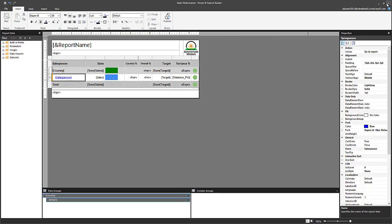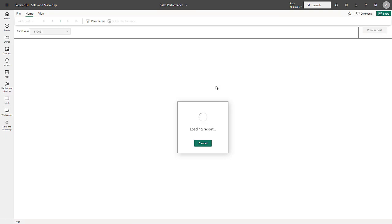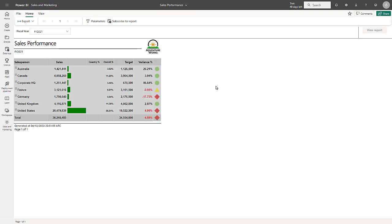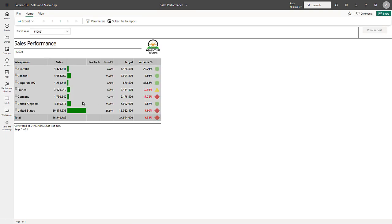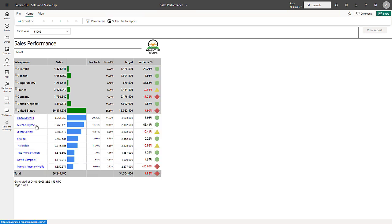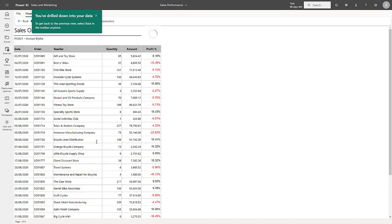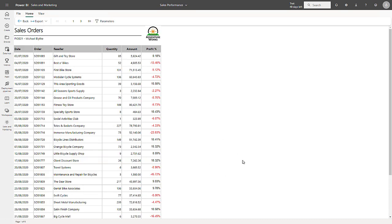I then close report builder. Back here in the Power BI service, I go ahead and press F5 to reload the page. Now when I drill through from a country and select Michael Blythe, here is the drill through showing me the details for Michael Blythe.